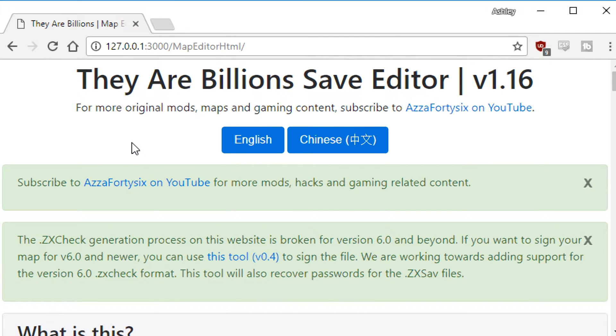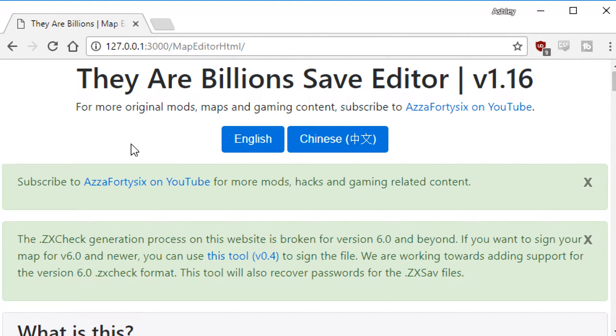Hi guys, Ash47 here and welcome to a They Are Billions tutorial. In this tutorial we're going to show you how to load encrypted save files into the level editor.